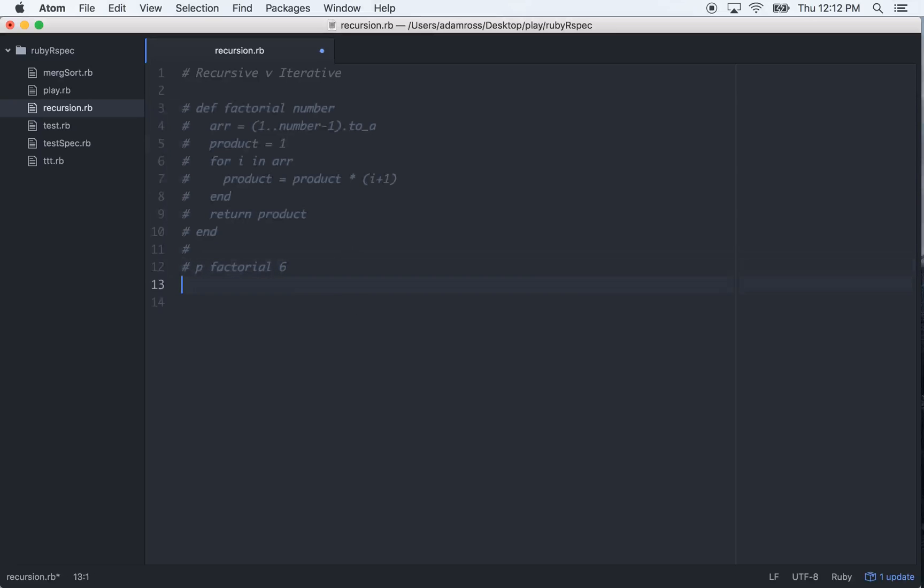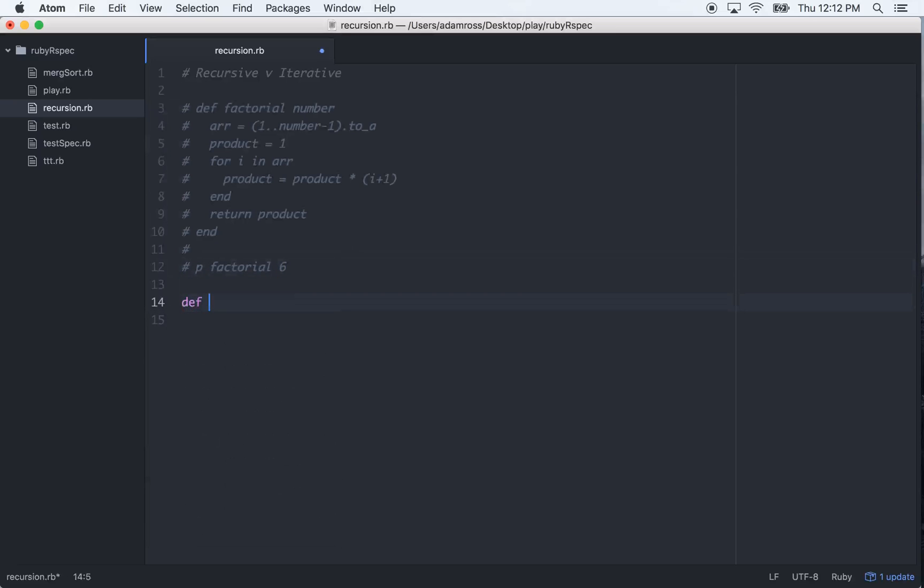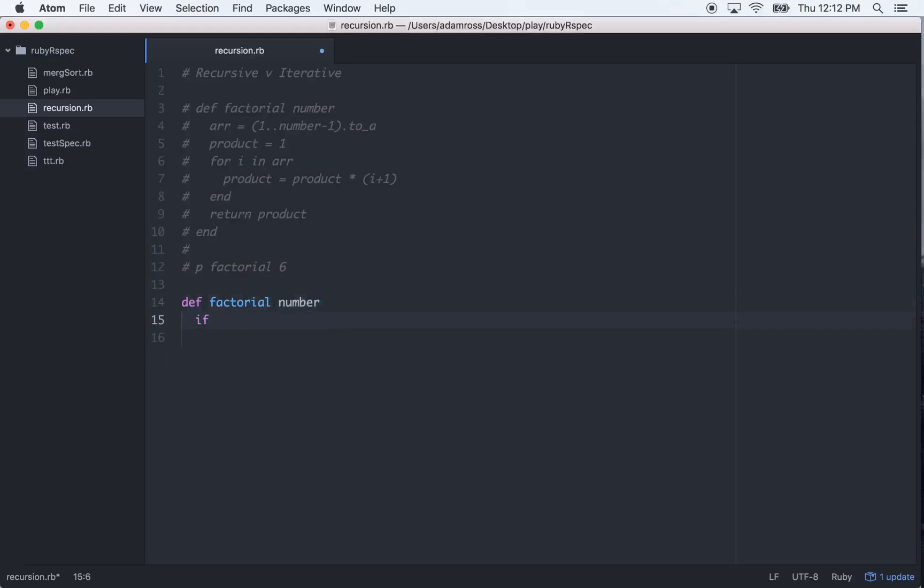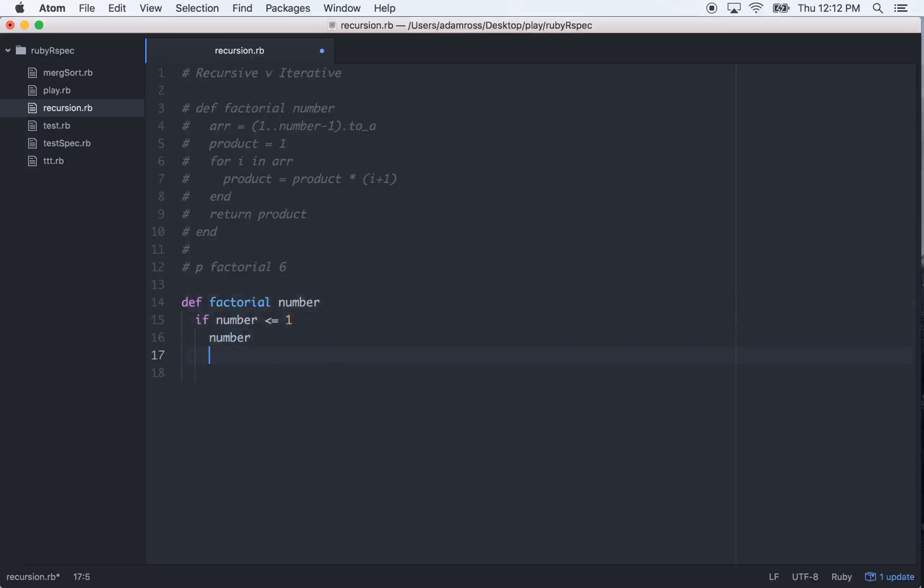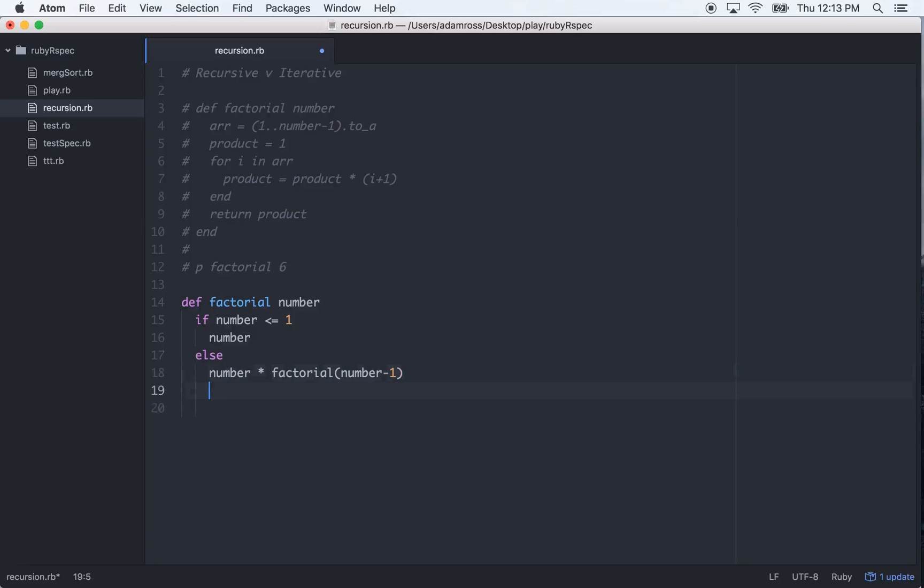Let's do it recursively. So we would do the same thing, factorial, pass in that same number. Right here we'll have a test. If number is less than or equal to 1, then we'll just return the number. Else, and this is where the recursive element comes in, we'll do number times, and then we'll call factorial again. And this time, we'll do number minus 1, end, and then we end that.